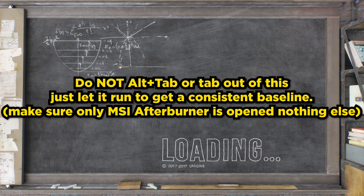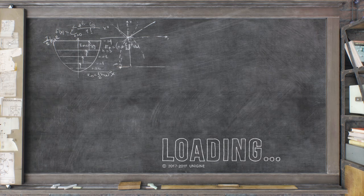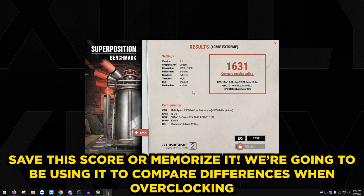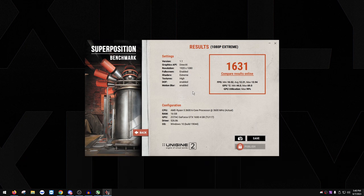Don't alt-tab or do any other tasks — just let it run. Once you get a baseline score, come back. Make sure MSI Afterburner was running in the background during the test. My baseline score is 1631. Keep note of this score because once we start raising clock speeds, we want to see an actual improvement.